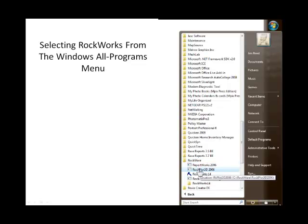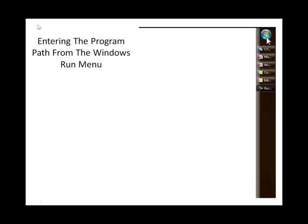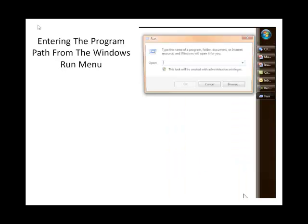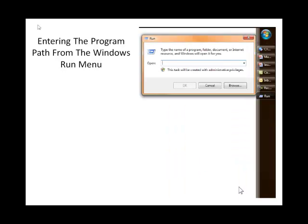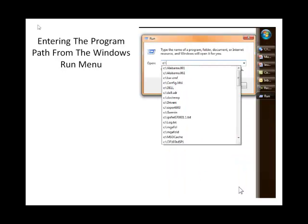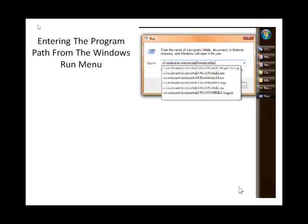Double-click on the RockWorks icon. For those who are inclined towards typing, you could select the Start menu, locate the Run button, and enter the full path to the RockWorks program.